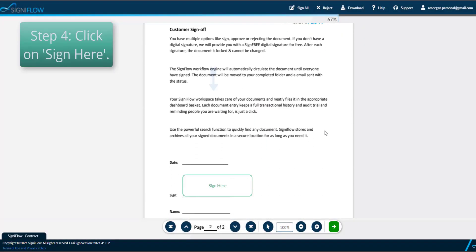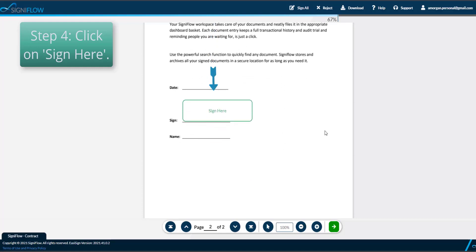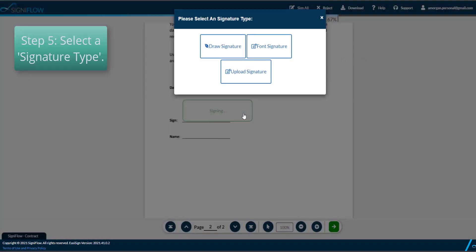Step 4. Review the contents of the document, then click Sign Here. Step 5. Select the signature type.